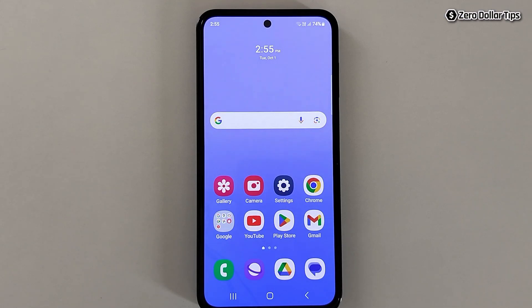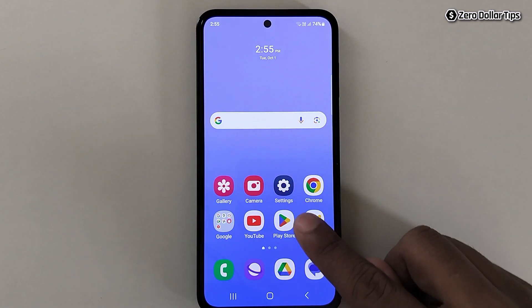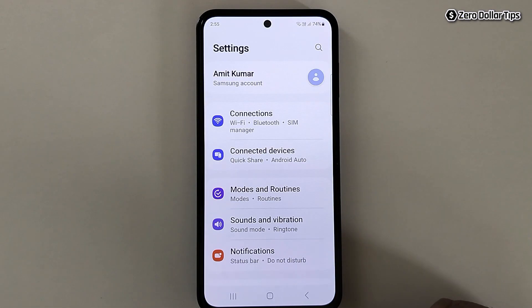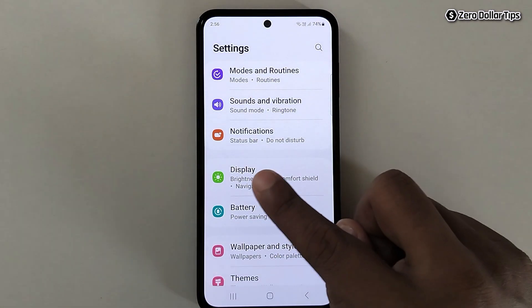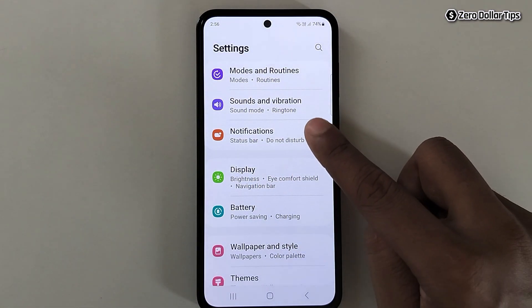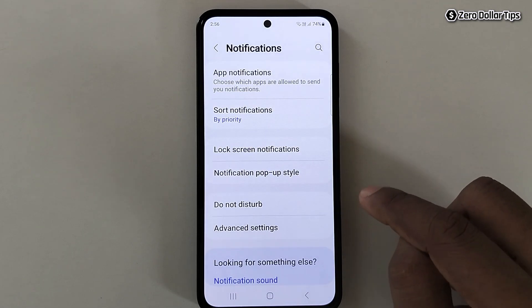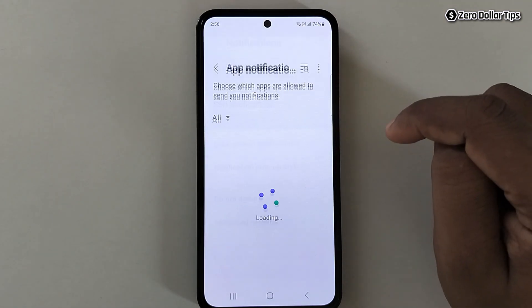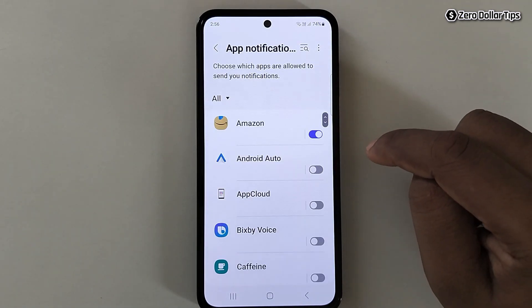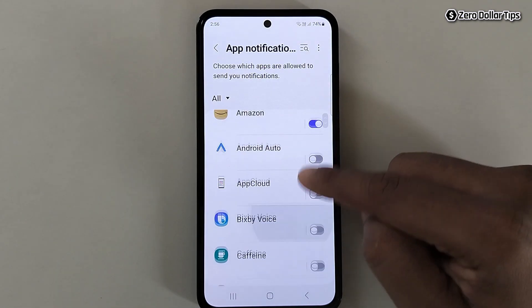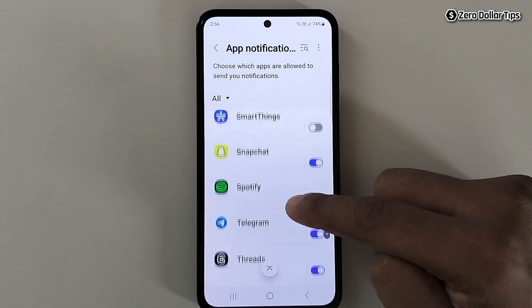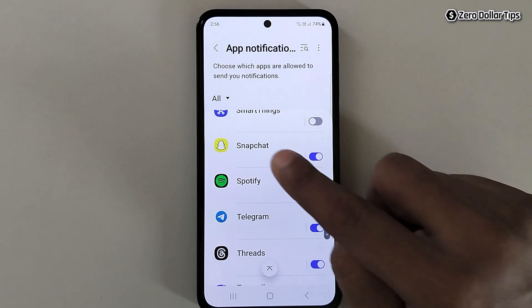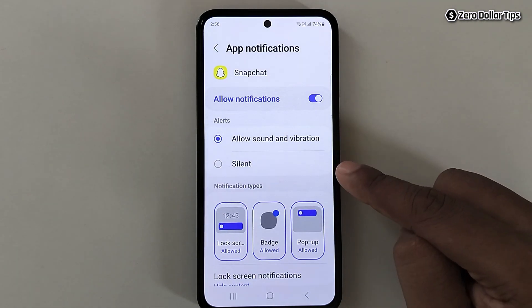Hi guys, if you want to turn off vibration for Snapchat notifications, let's see how to do it. First of all, go to Settings, scroll down and tap on Notifications, then tap on App Notifications. Now find Snapchat and tap on it.